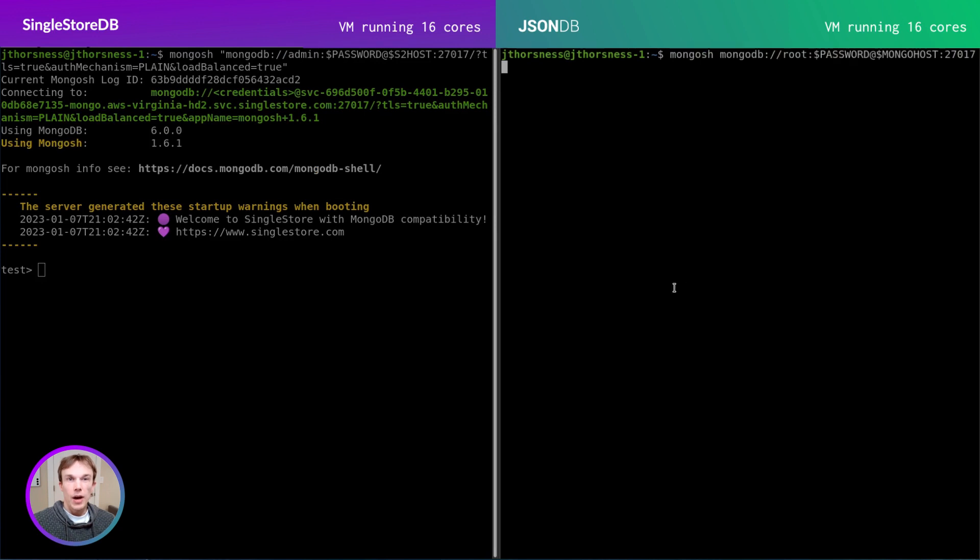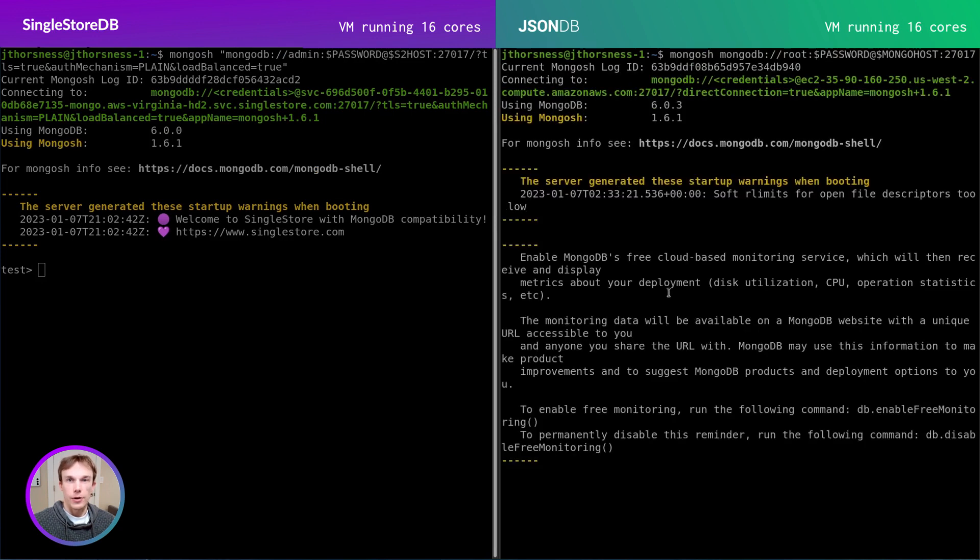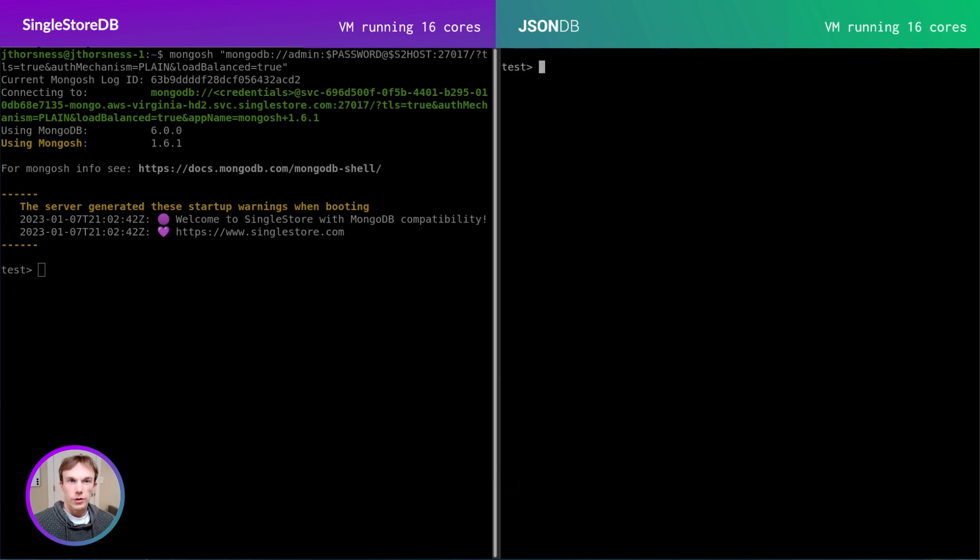On my right terminal, I'll connect to a MongoDB instance running on a VM in the cloud. This VM also has 16 total cores.